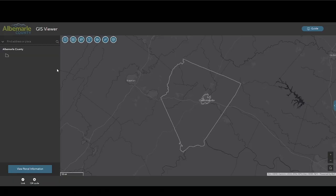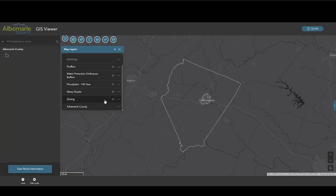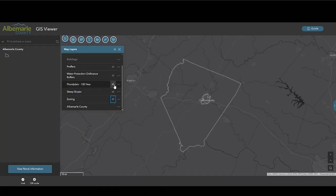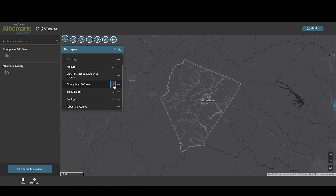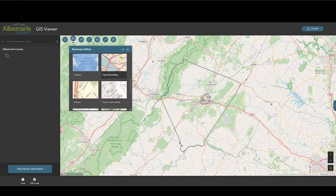The map layer tool shows what layers can be turned on and off. Note the icon that shows this designation. Any layer that is grayed out will not draw until it is at a preset scale in the map. The base map gallery allows the user to select from a menu of different base maps for context.